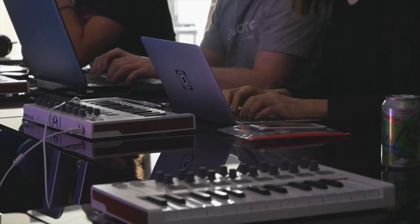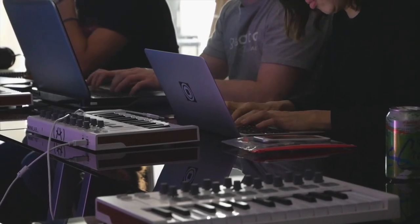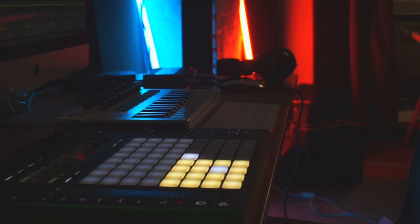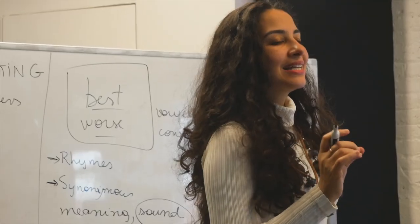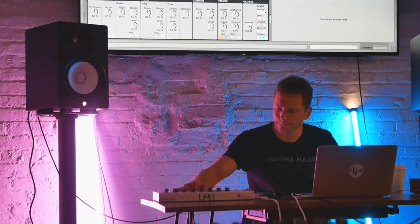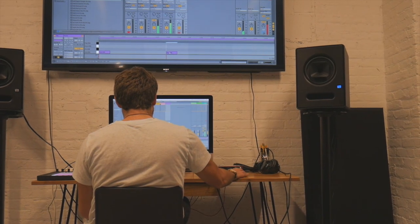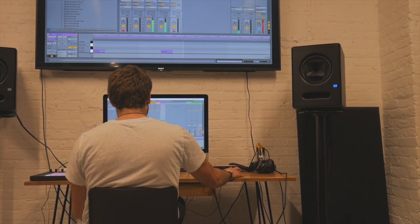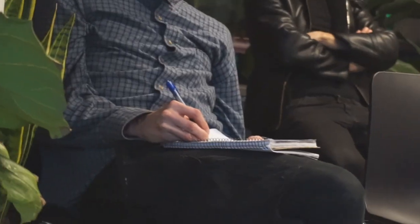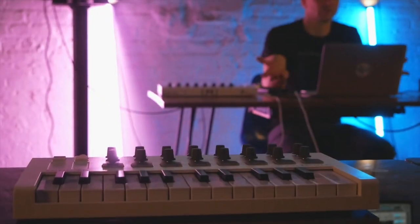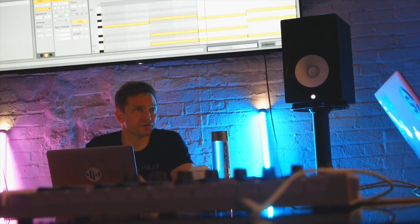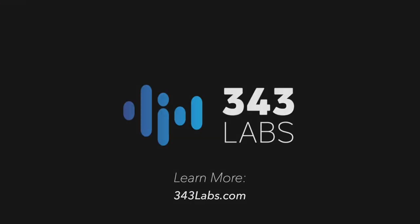343 Labs is an electronic music school and community in downtown Manhattan. We offer courses for all levels of learning electronic music production, with course topics including Ableton Live, Logic, Synthesis for Music Producers, Songwriting and Music Theory, and more. To learn more about 343 Labs, head to 343labs.com. Make sure you subscribe to this channel for more tutorials with our instructors, master classes, and content from our electronic music community.